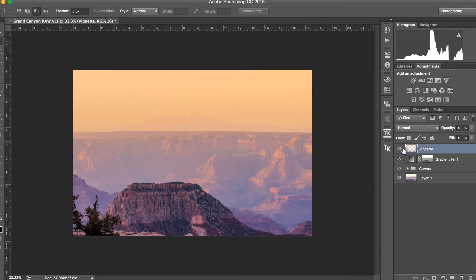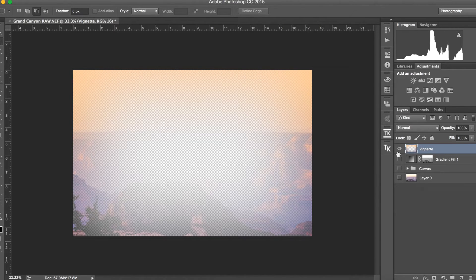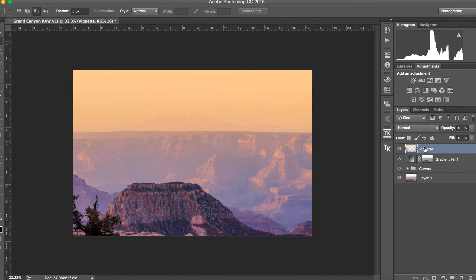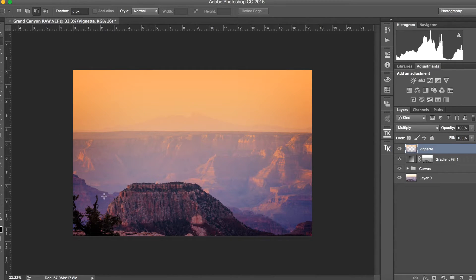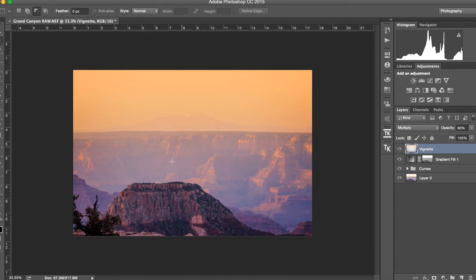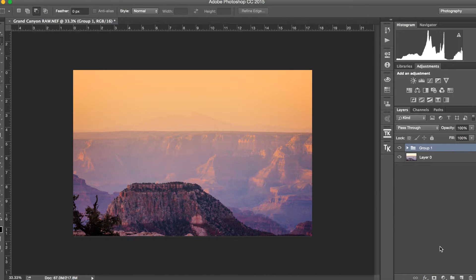After pressing Command+D to deselect, we can see this layer only has the edges — just the border of the frame. We change the blending mode from Normal to Multiply, and immediately we have a vignette that's somewhat customized. We don't want it too heavy, so we reduce the opacity. We then select all these layers, create another group, and call it 'Adjustments.'